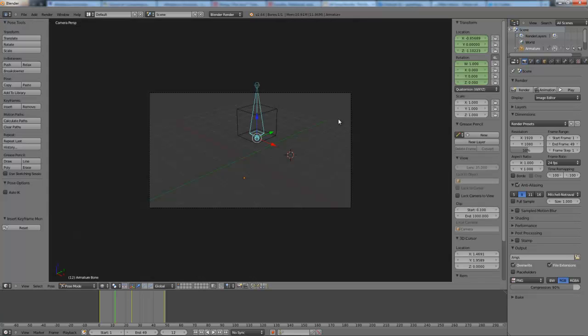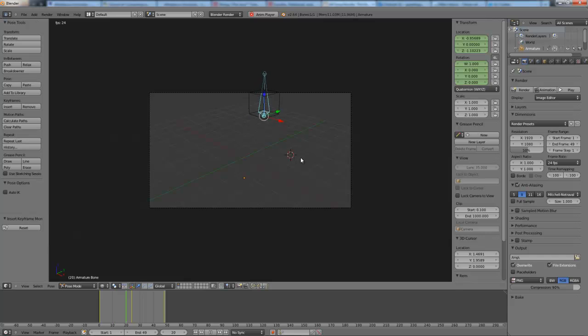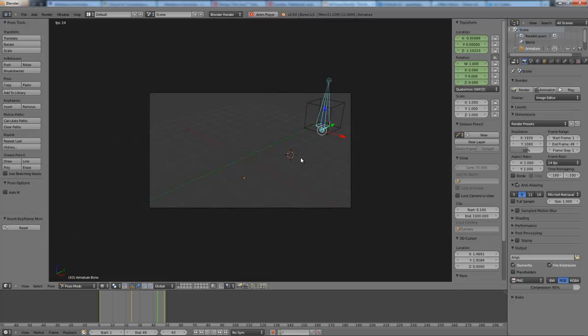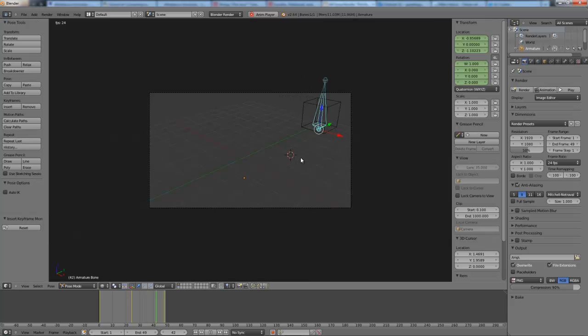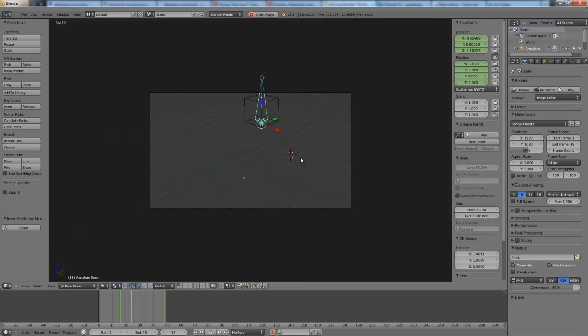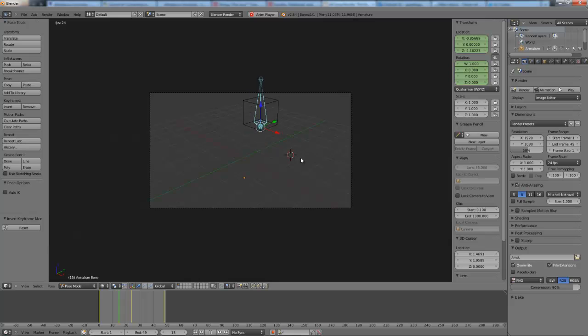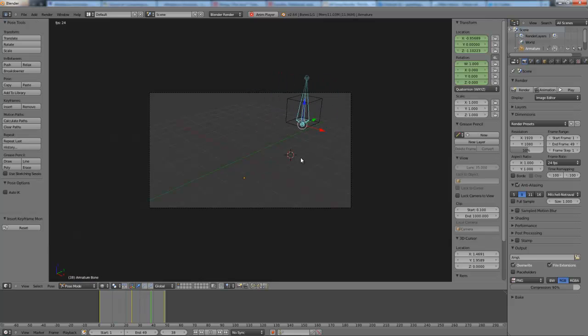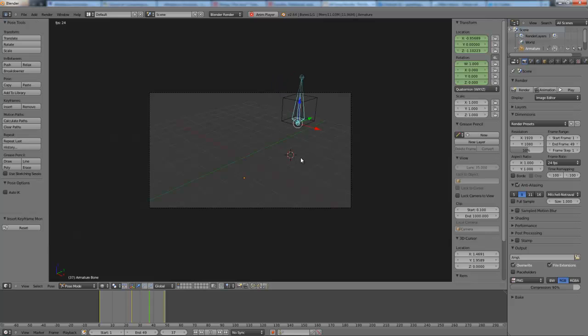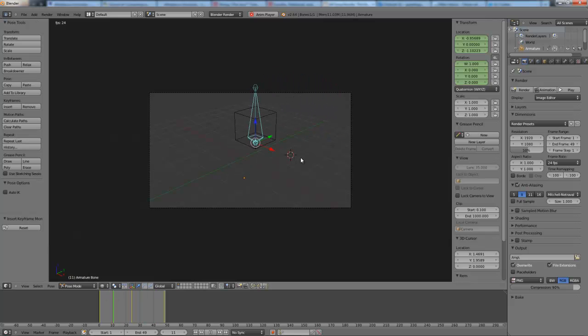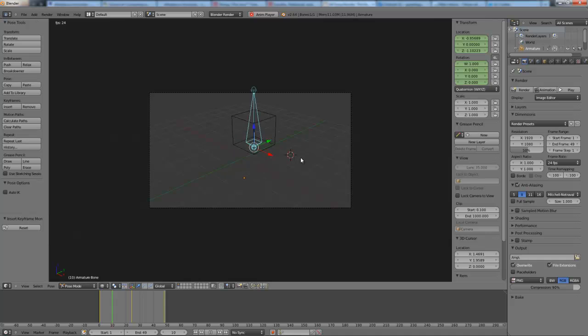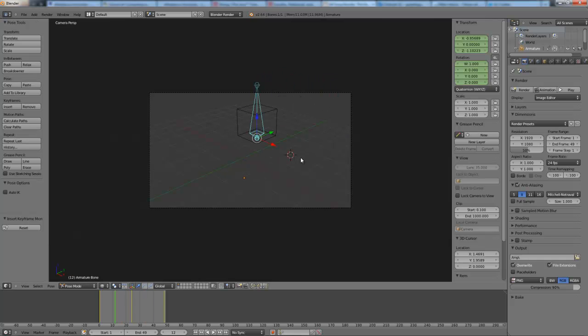The last thing is, we don't actually have to render it to test out our animation. What we could do is we could hit Alt A, and that will loop through the animation just in our view here, without having to render or worry about lighting and all that kind of stuff, which will slow down the process. So if you do an animation and you just want to test it, hitting Alt A will do the trick for you. And if you hit Escape, it will stop that loop.